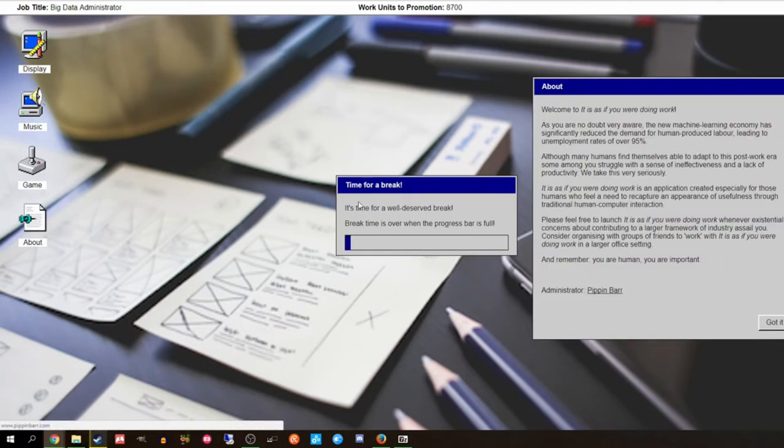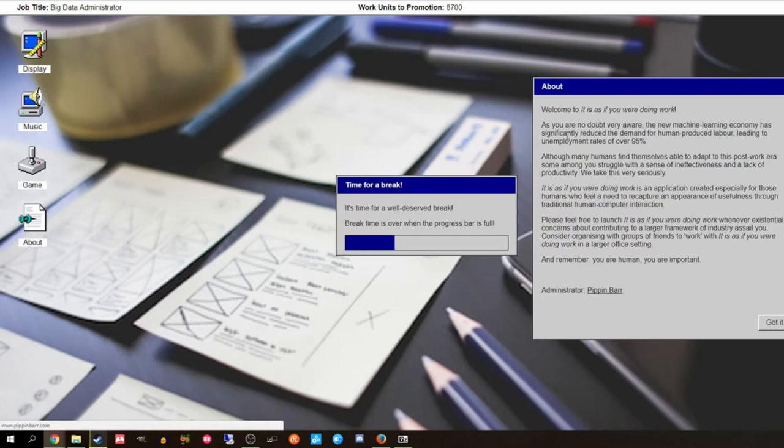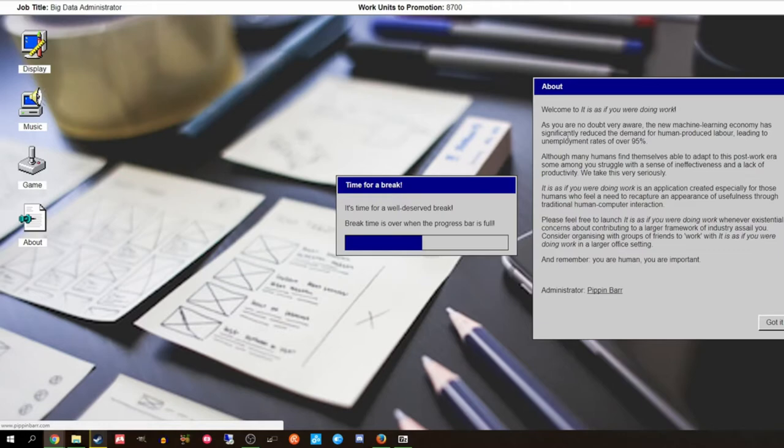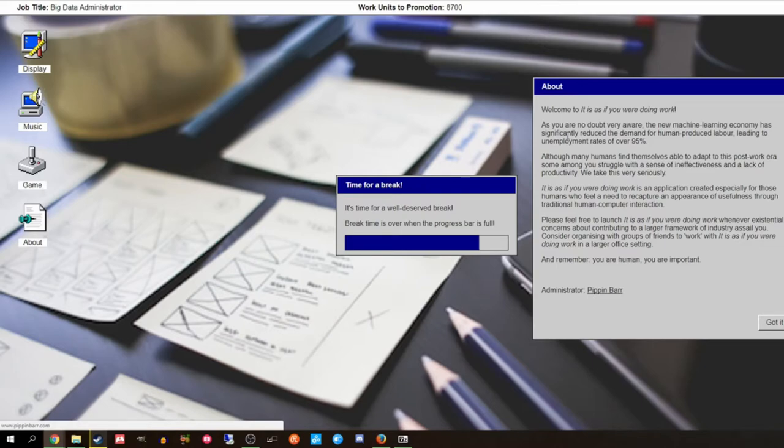Time for a well-deserved break. About. Welcome to as if you're doing work. This new machine learning economy has significantly reduced the demand for human produced labor, leading to unemployment rates of 95%. This is the exact same plot as Job Simulator. Although many humans find themselves able to adapt in this post-work era, some among you struggle with a sense of ineffectiveness due to a lack of productivity. Please feel free to launch as if you are doing work whenever existential concerns about contributing to a larger framework of industry assail you. Remember, you are human, you are important. Haha, just kidding.